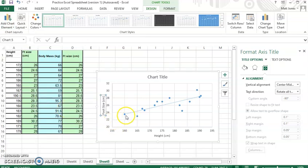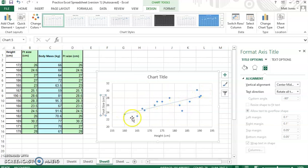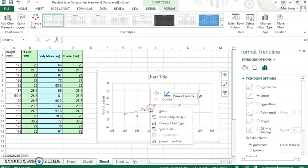And what it's done is it's placed a line in here that's as close as possible to all my data points. So you can see it's a positive slope. That means it's a positive correlation, which makes sense as someone's height gets taller, their foot size gets bigger. That's what we'd expect.